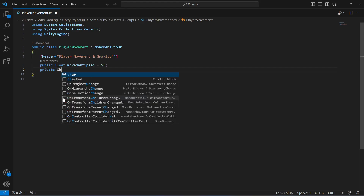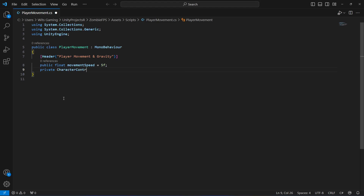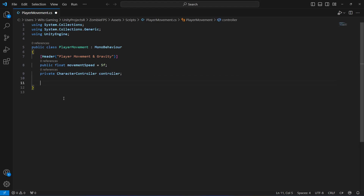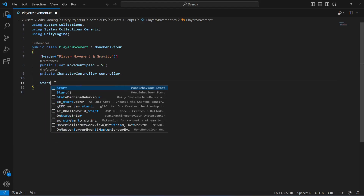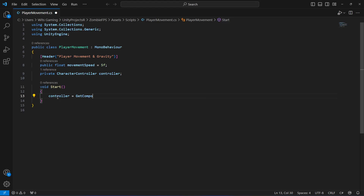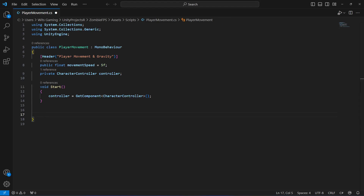We will say 'private CharacterController' and name it 'controller'. We will assign this reference inside the script automatically. Then let's create a Start method — in here, 'controller' will be equals to GetComponent of type CharacterController.